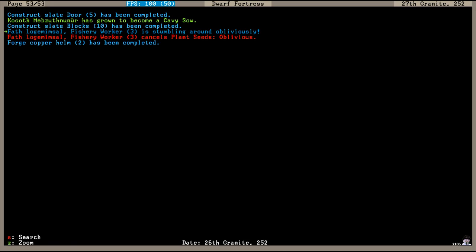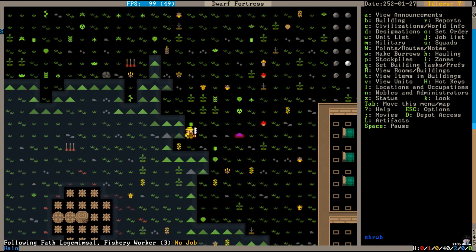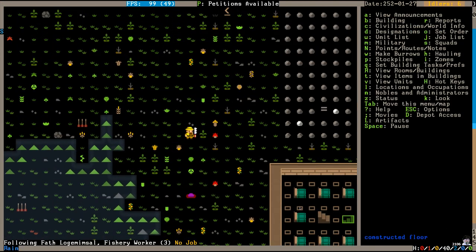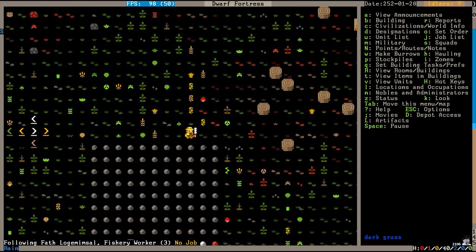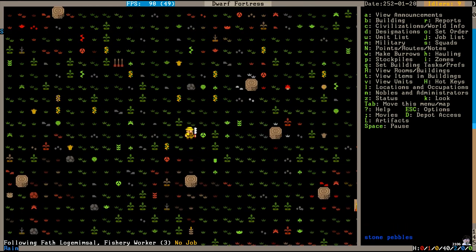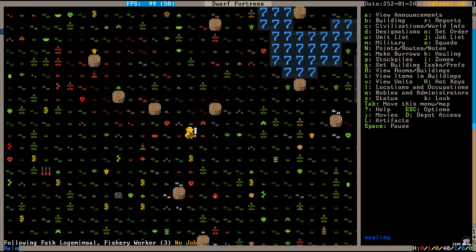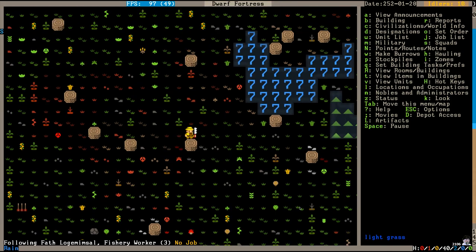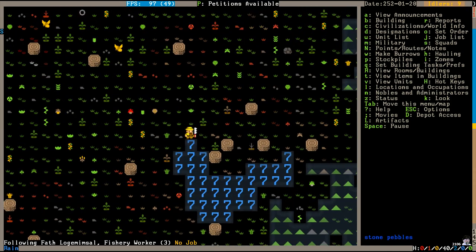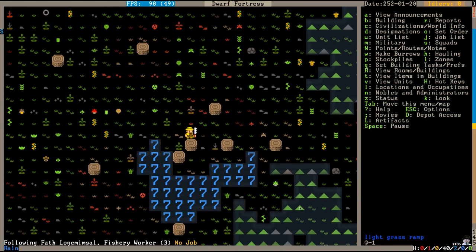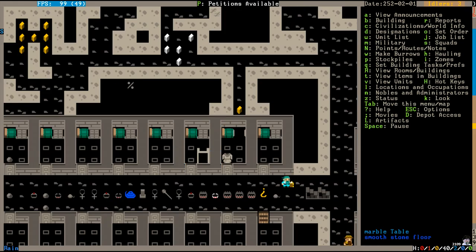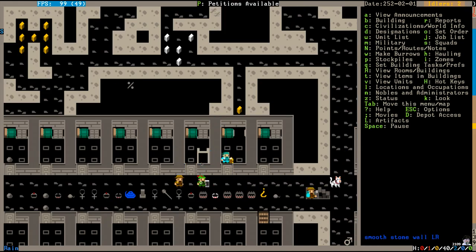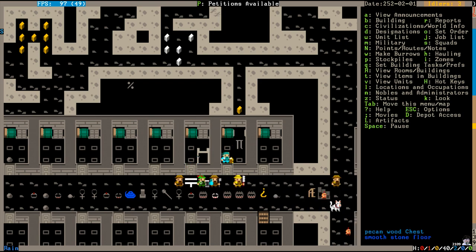Uh-oh, Fath Logamansal is stumbling around obliviously. He's just walking around up on the surface. This is the Baroness's older brother, apparently. This would be really bad if he went off the deep end. I'm gonna do some stuff to improve poor Fath's bedroom. Maybe that will help his mood.